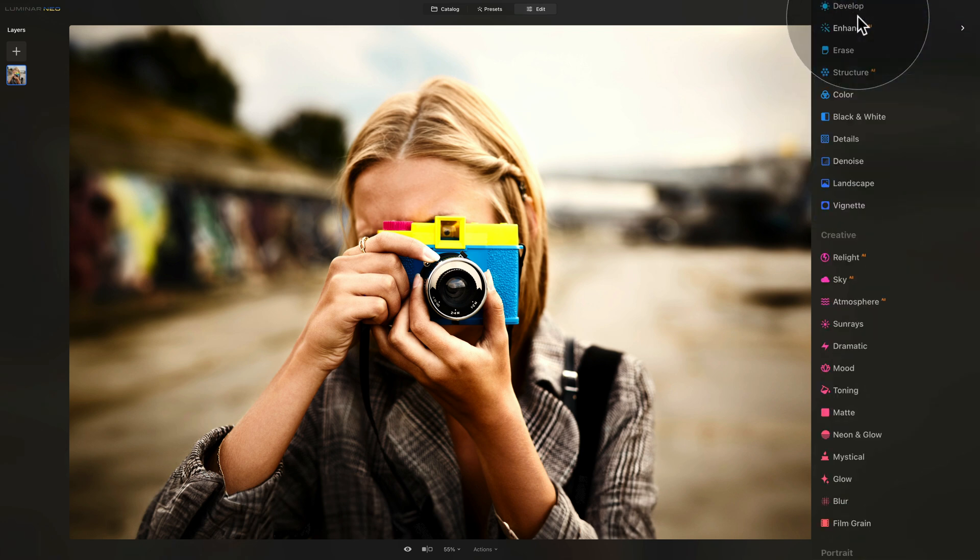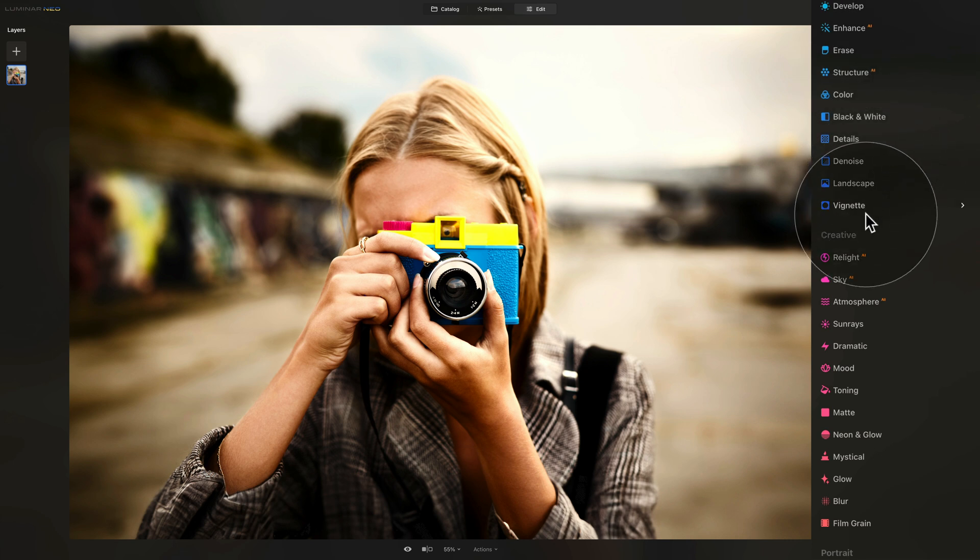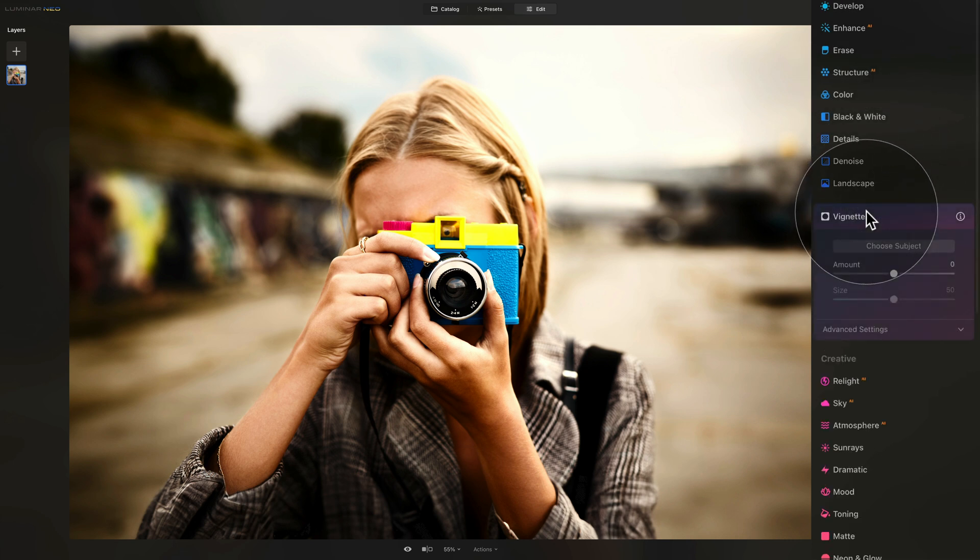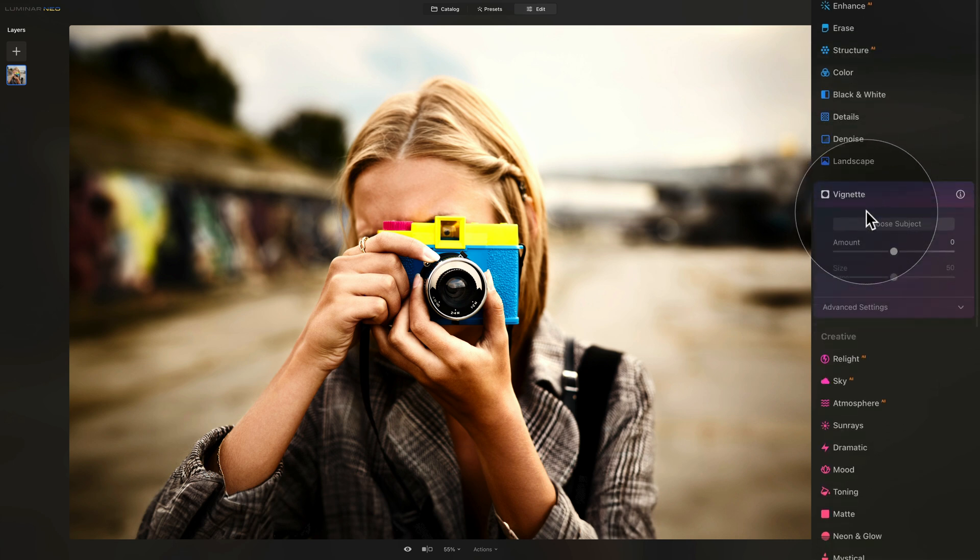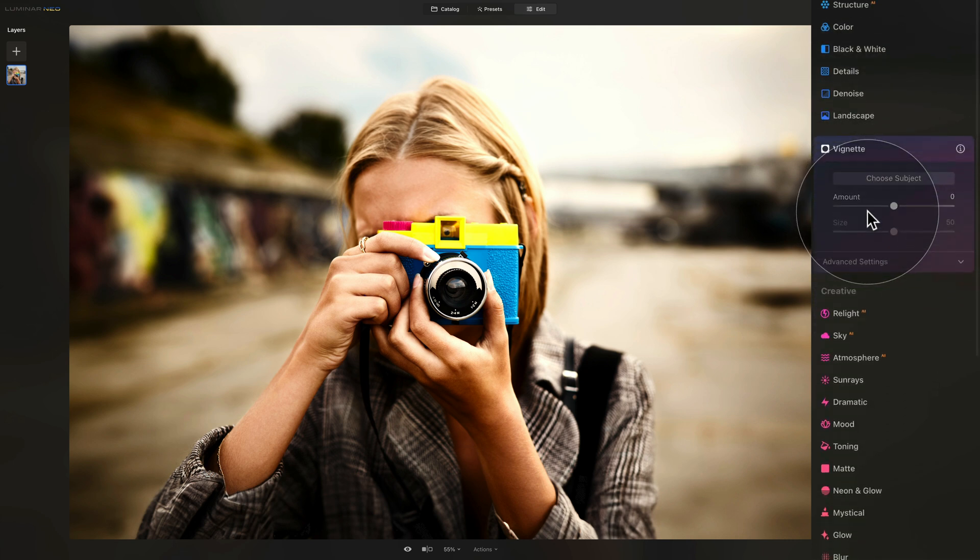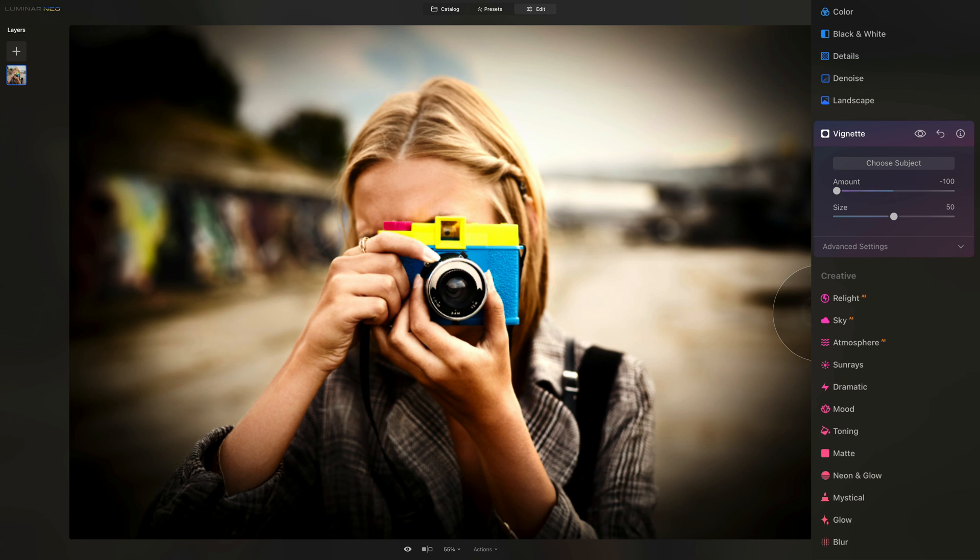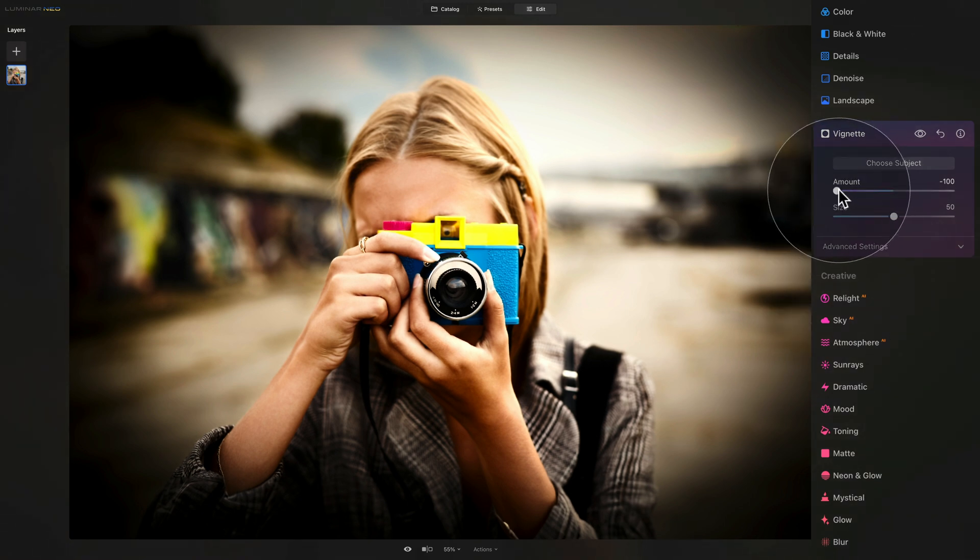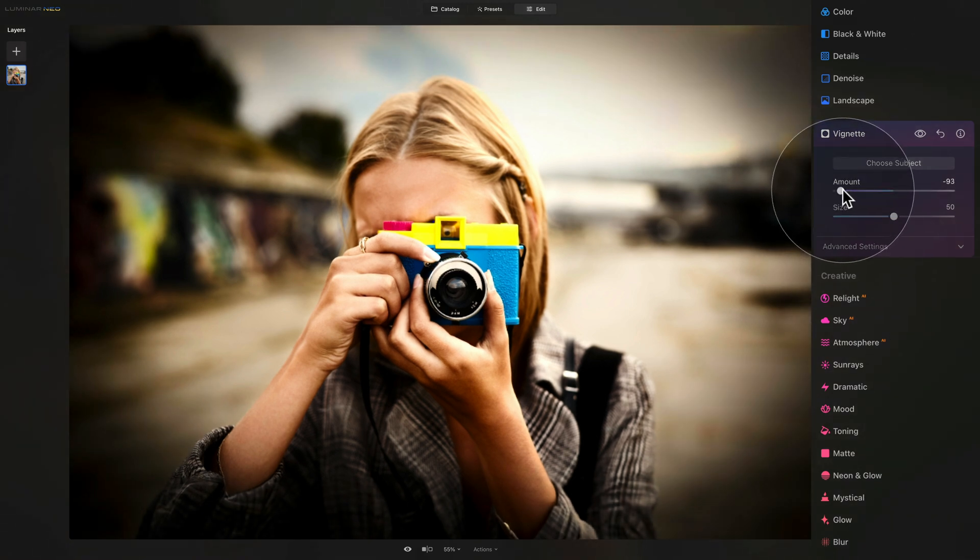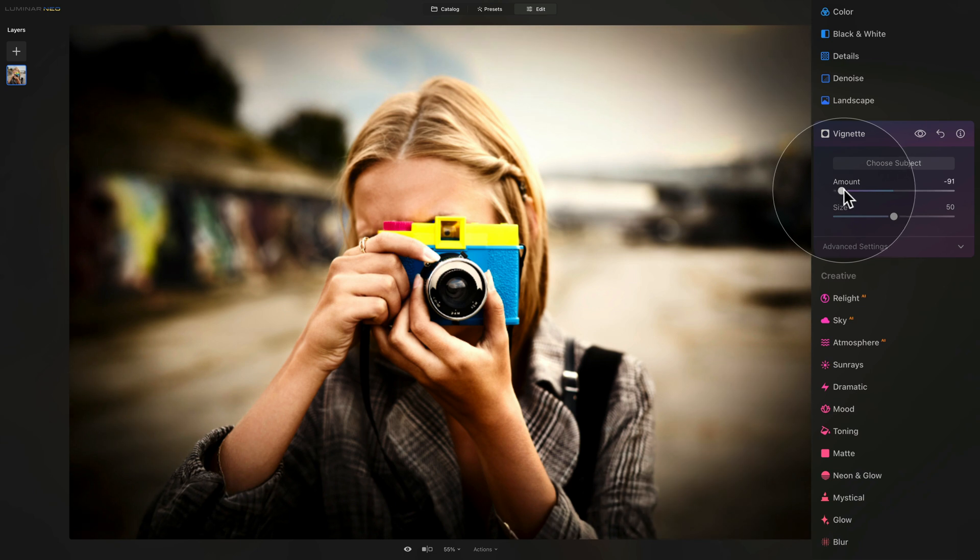The next stop is the Vignette tool. The Lomo effect is really known for heavy, heavy vignette. So for this, we're going to take the amount slider and bring it all the way down. Now it looks a lot, so we can back it up a little bit, I think somewhere around minus 90.